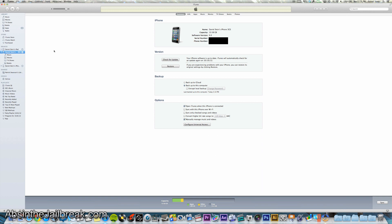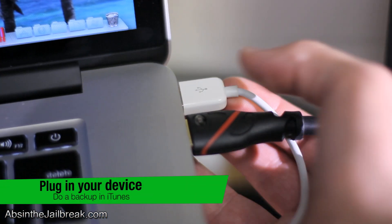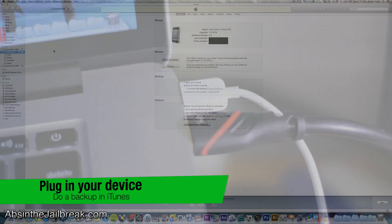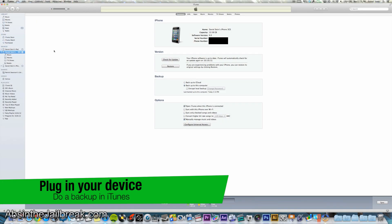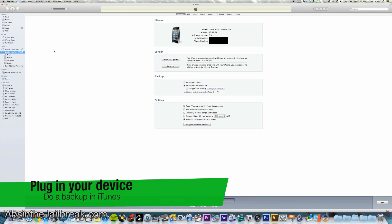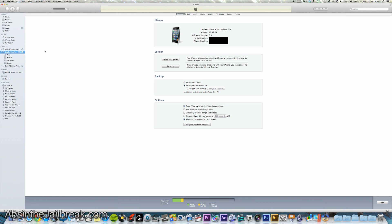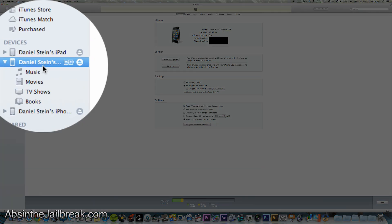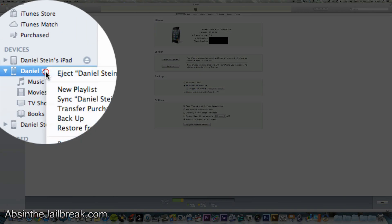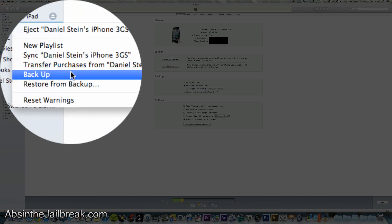So step one is to plug in your device into iTunes and then once iTunes launches go ahead and back up your device. To do this right click on your device in iTunes, choose back up and iTunes will back it up.